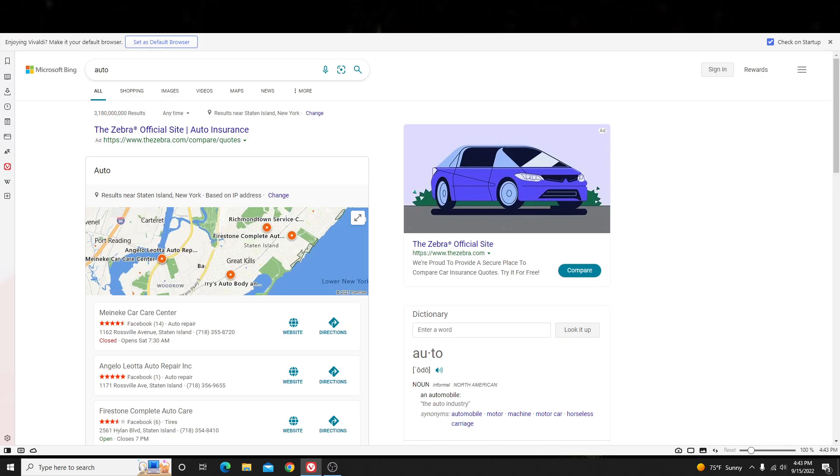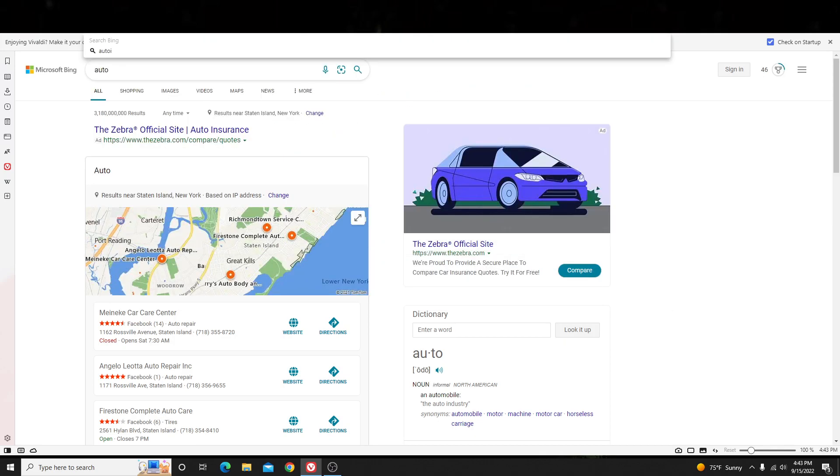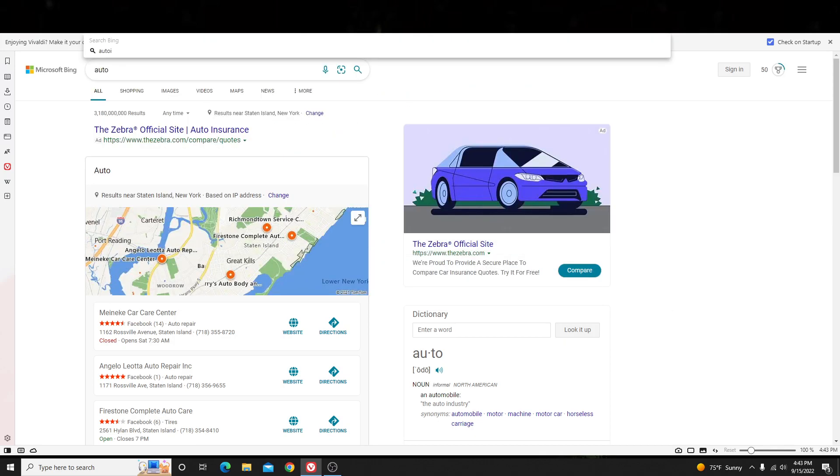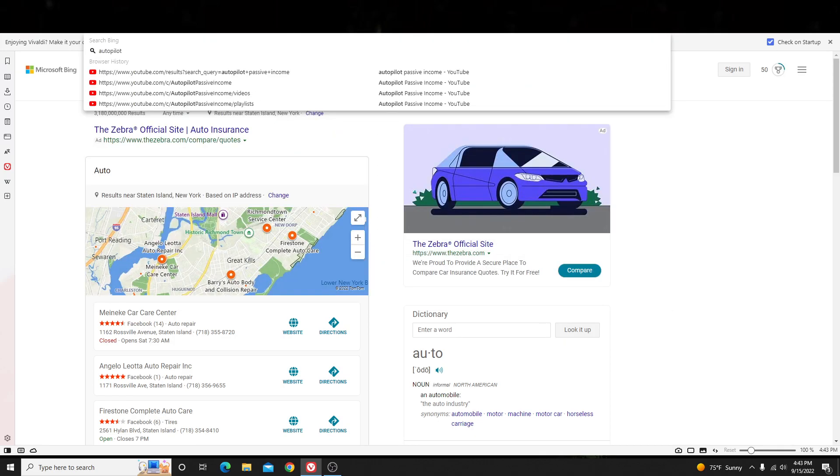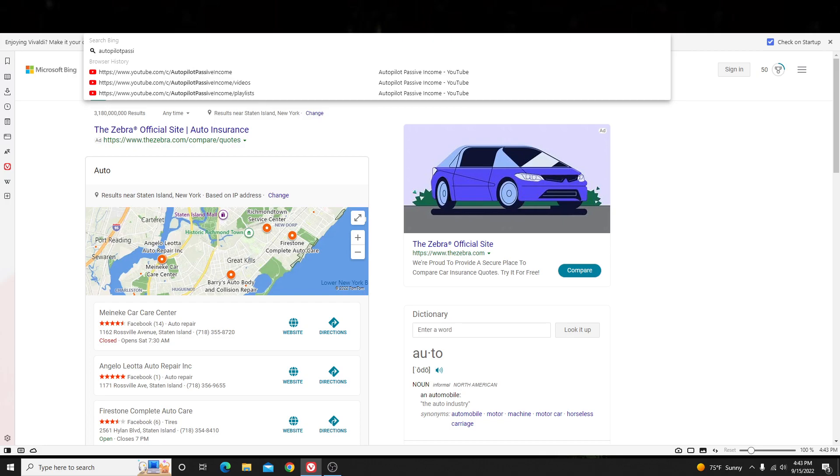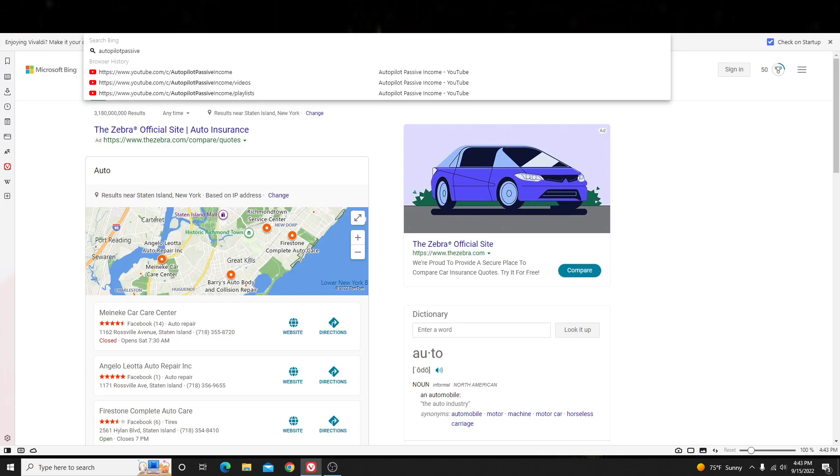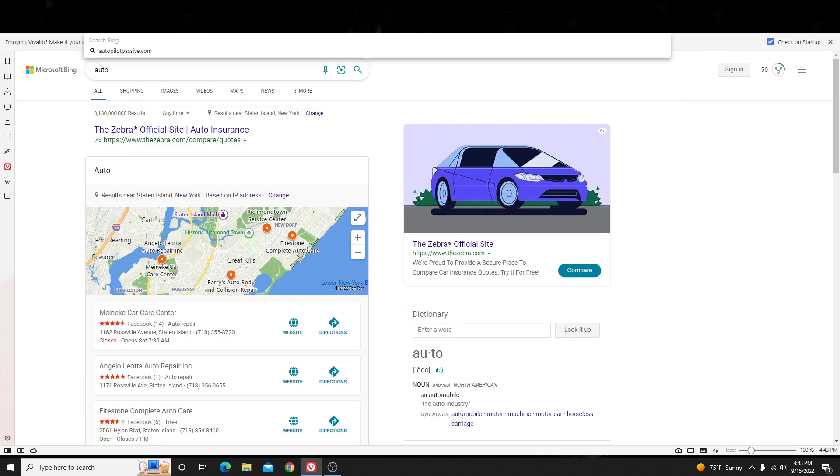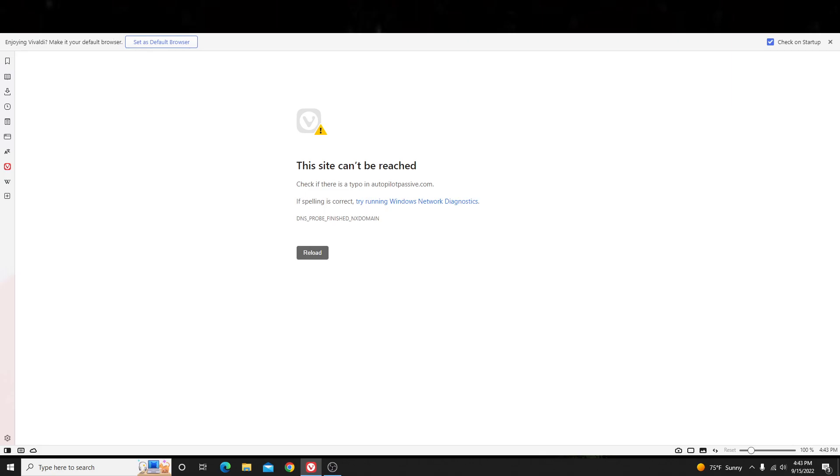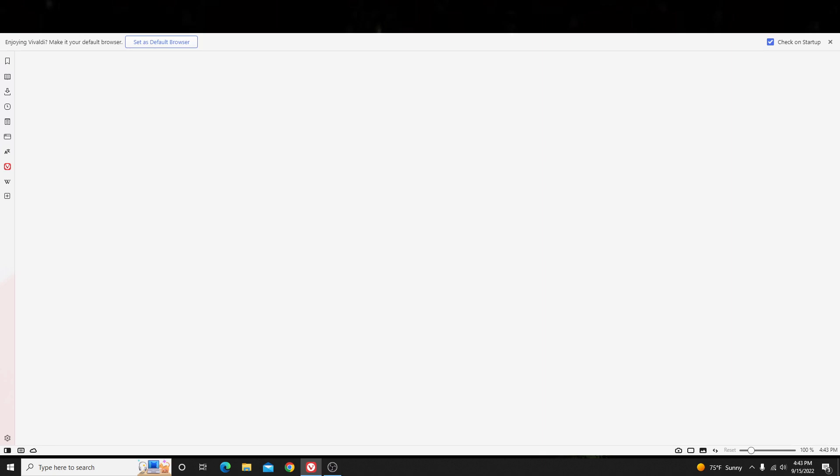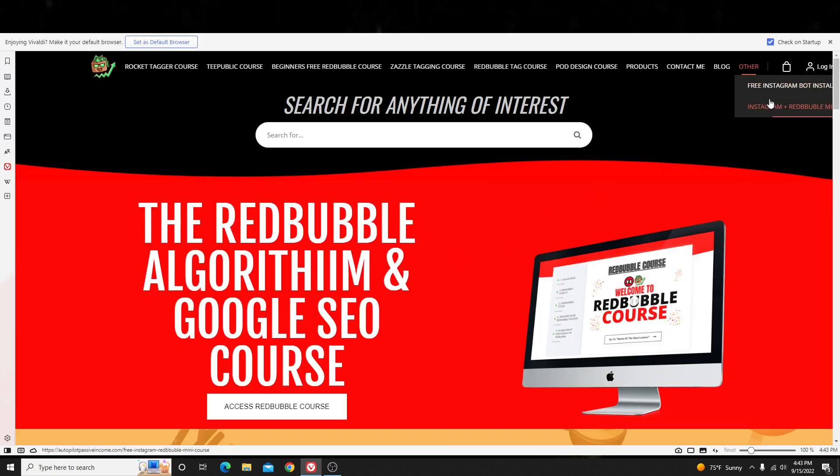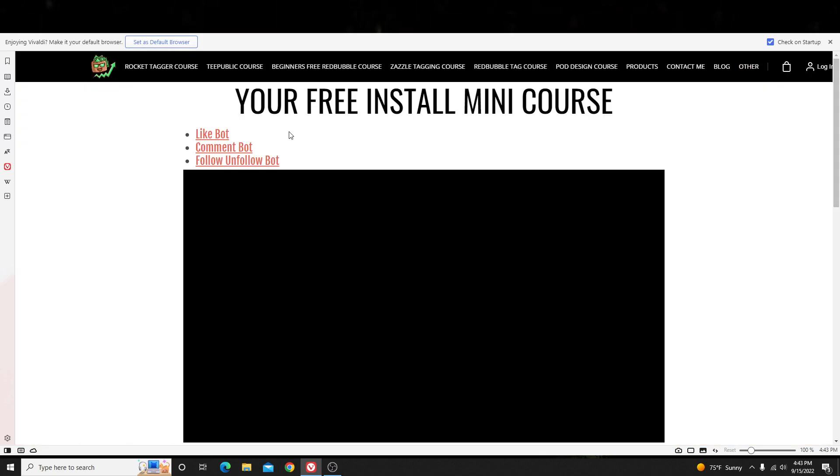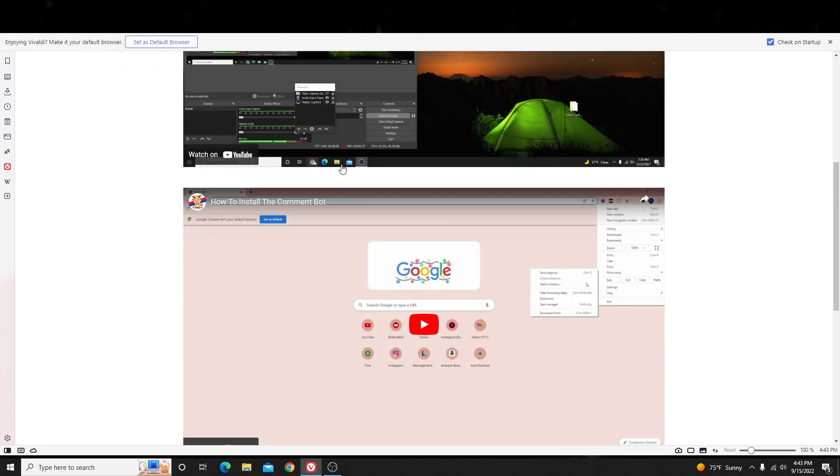You can also go to my website, autopilotpassiveincome.com. Let me go ahead and show you guys here, because I do have a free video on how to do that, autopilotpassiveincome.com. Just bear with me here. Autopilotpassiveincome.com. Go over here to the other section. Click on free Instagram bot install. You can click on any one of these to see how it actually works.